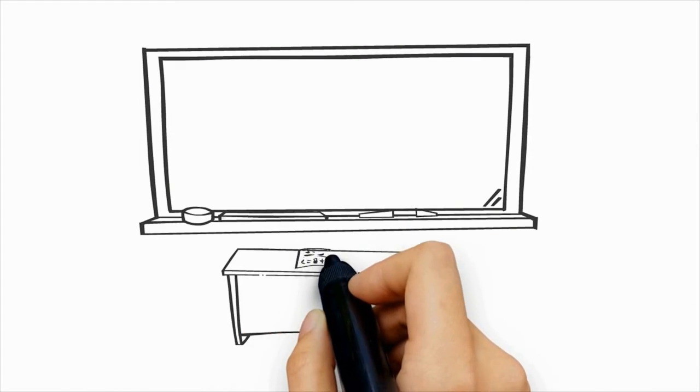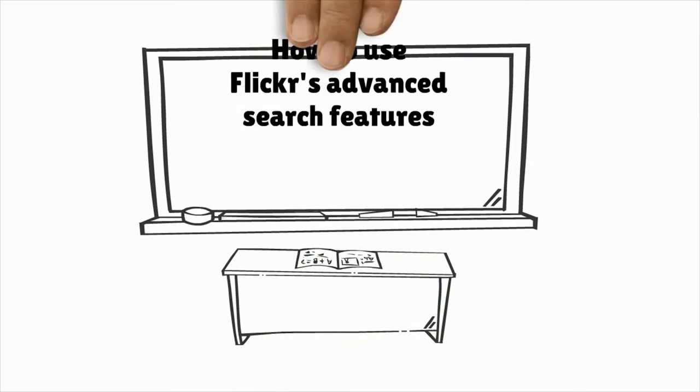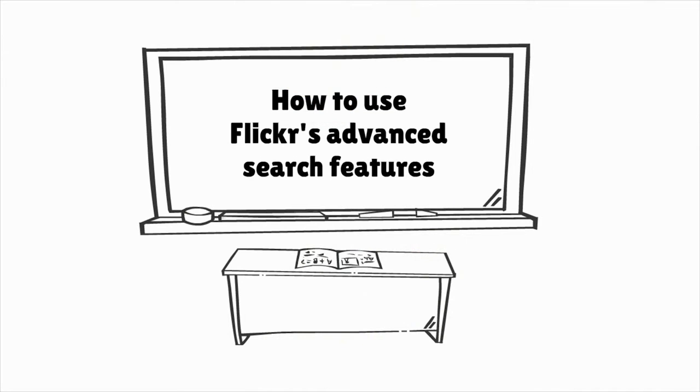Hi, my name is Sean, and this is a quick tutorial on how to use Flickr's advanced search features.